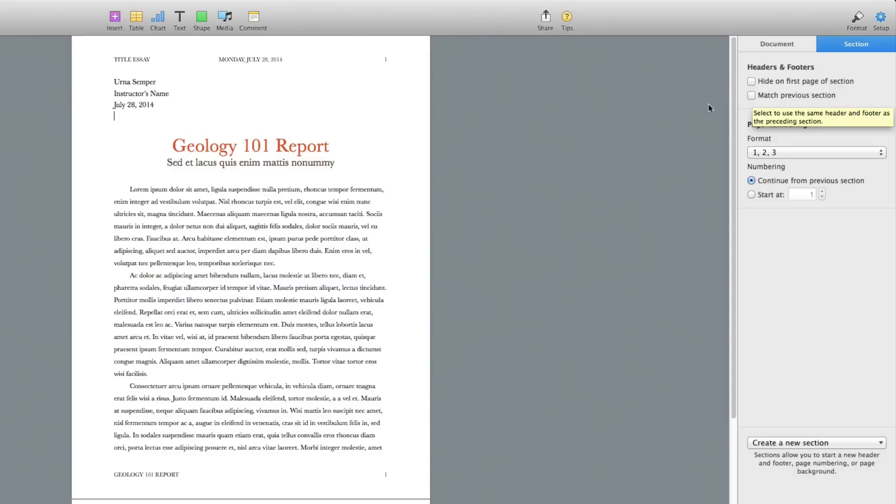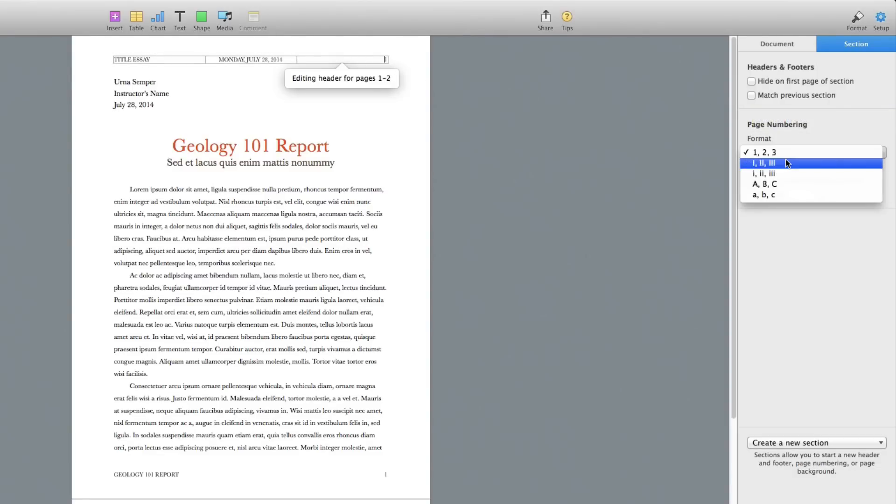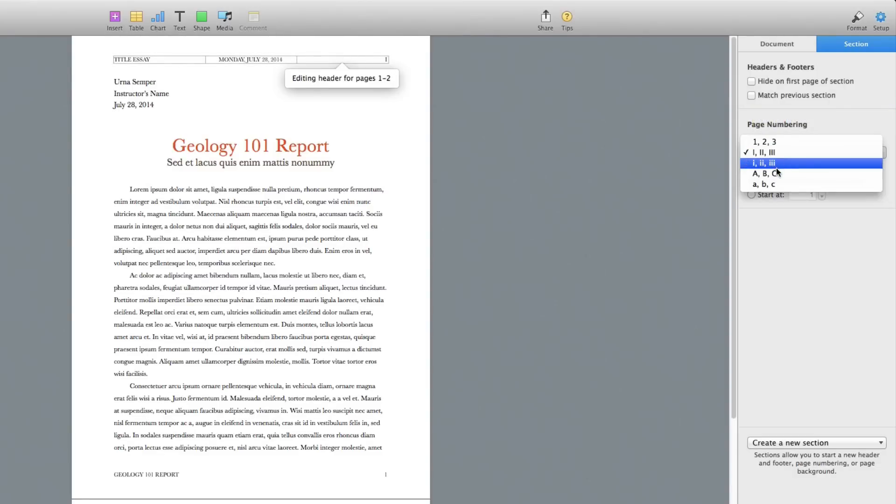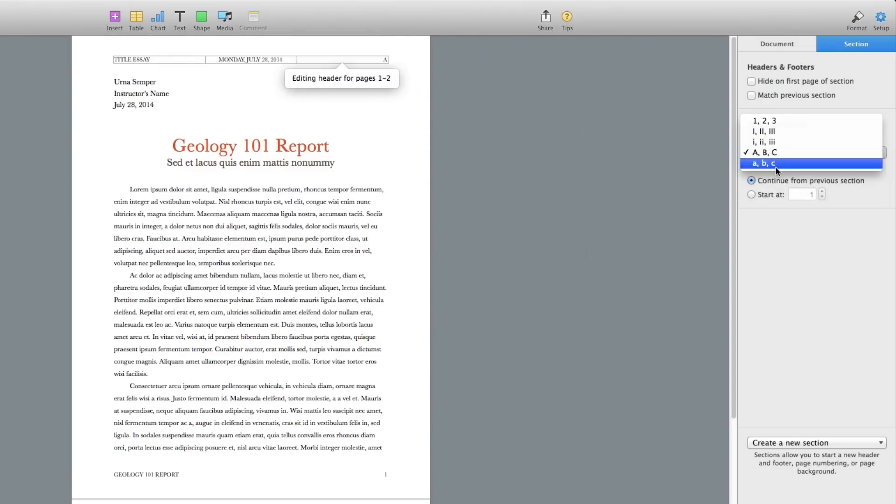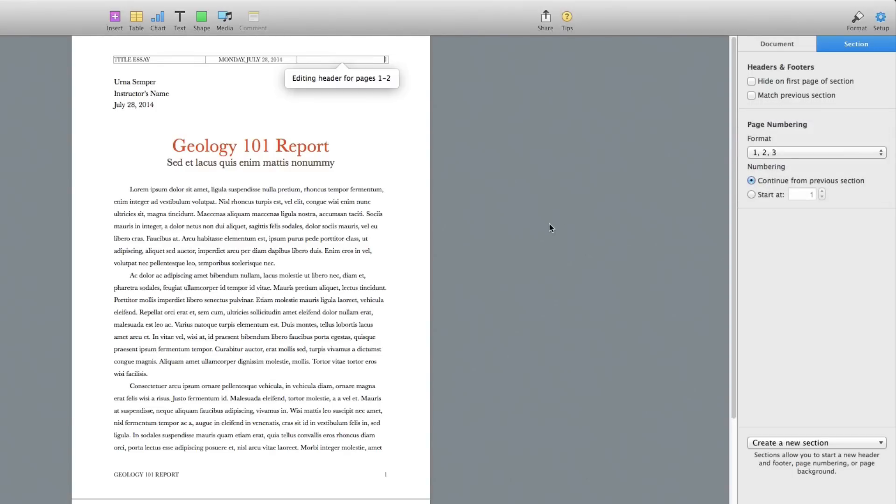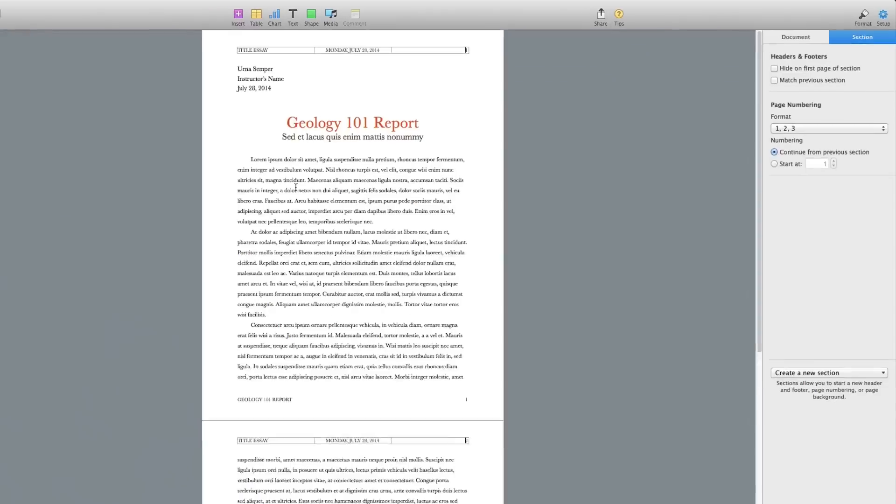That's very easy. If you want to change the way the numbers are formatted, you can go here and change it to Roman numerals, you can change it to ABC, change it to lowercase, whatever suits your fancy. But that's basically how you're going to edit, remove, or add footers and headers within Apple's Pages.